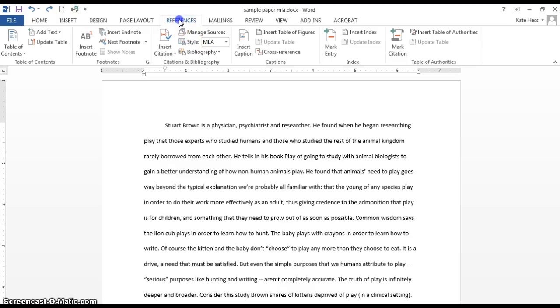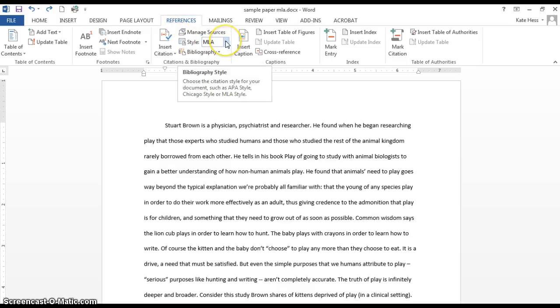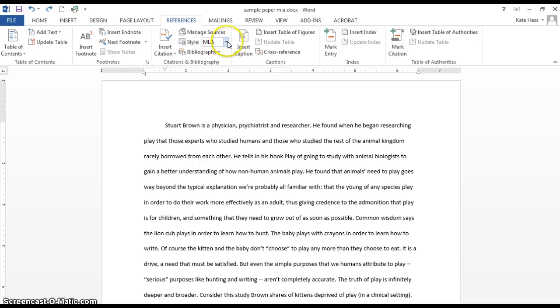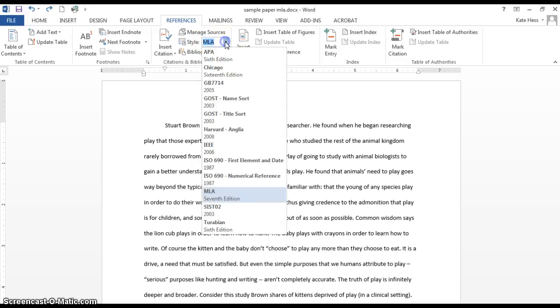The References tab is right here at the top. Before you start, it's good to check the style, although you can change it later if you need to.